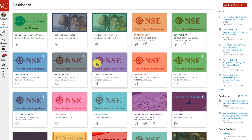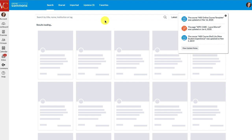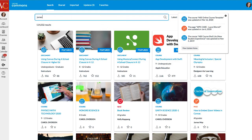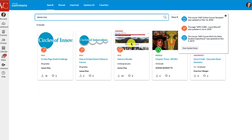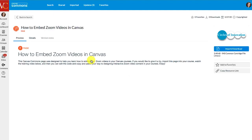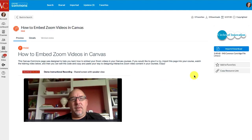Over in this browser, I'm logged in as my wife. She was kind enough to log in and let me show what it looks like. These are her NSE courses, but she can go to the Commons and type in 'James May,' and right here is 'How to Embed Zoom Video.' She can click on it, watch the training video, and download and import this to any one of her courses.